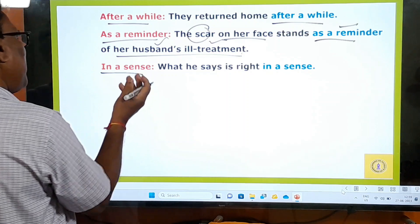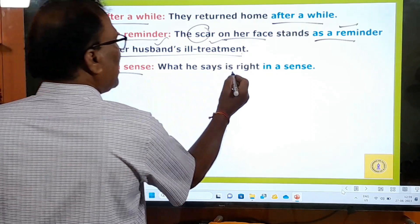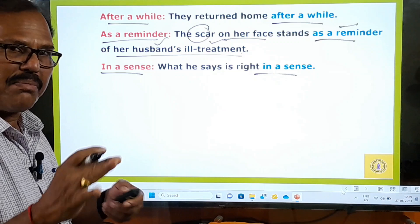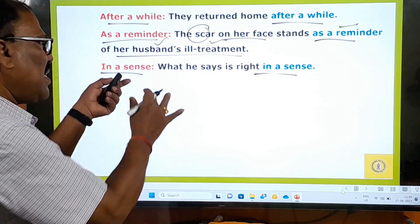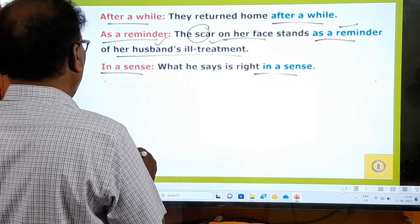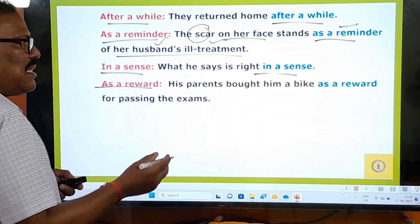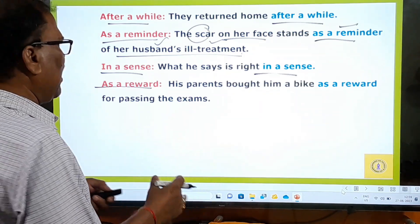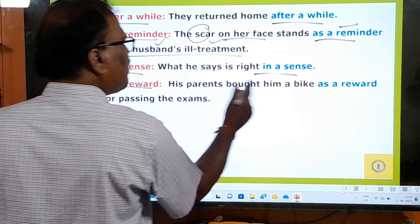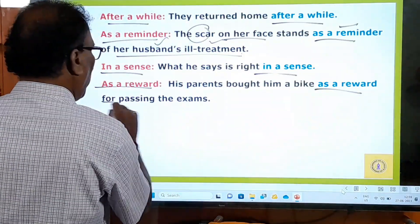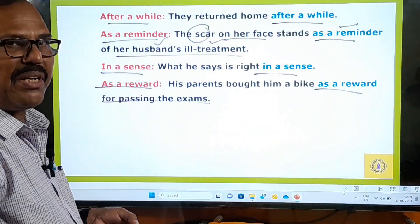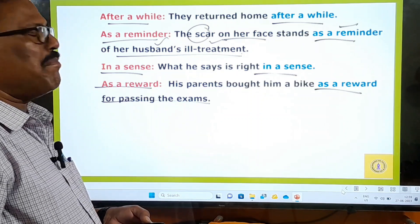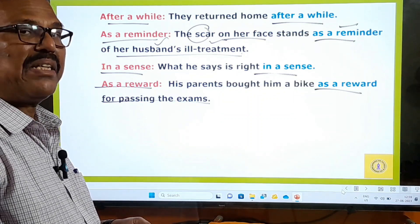'In a sense' means in some meaning. What he says is right in a sense — in some sense, what he says is right. 'As a reward' means as a gift or presentation. His parents bought him a bike as a reward for passing the examination — as a gift, an appreciatory award.